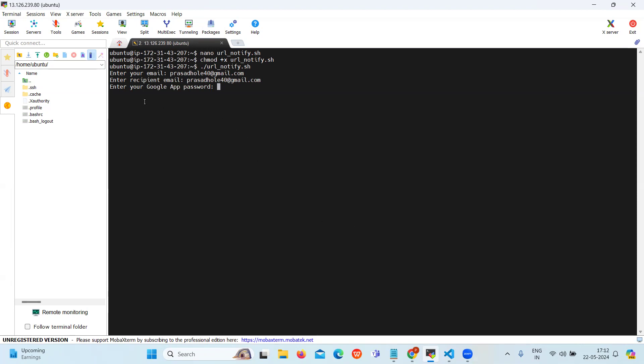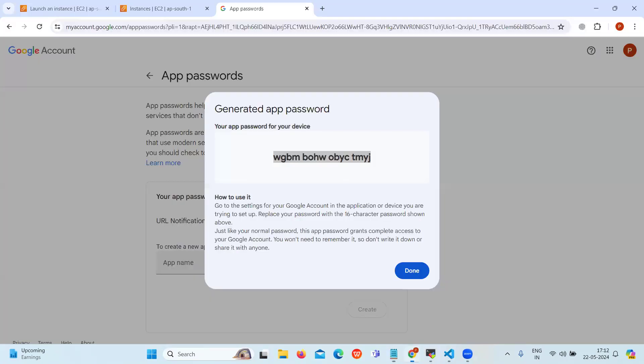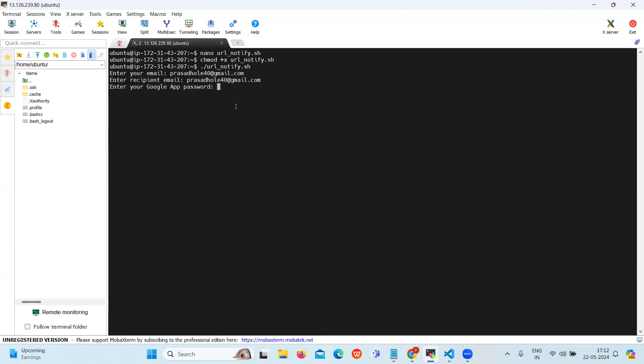Now you need to enter the Google app password. Let's get it from the notepad that we have saved it previously. So as you can see our email is sent successfully which means there is a website which is down.